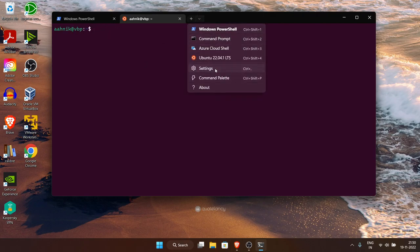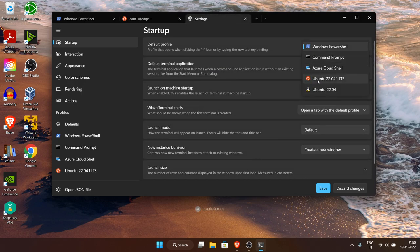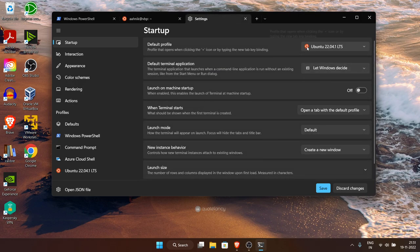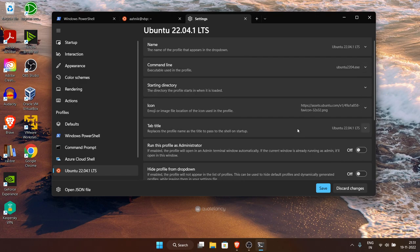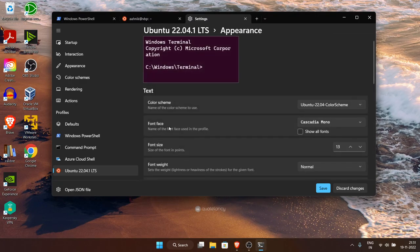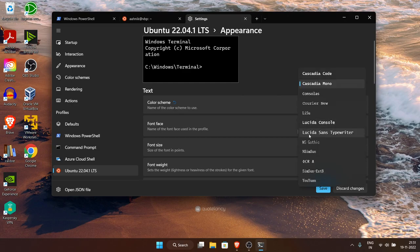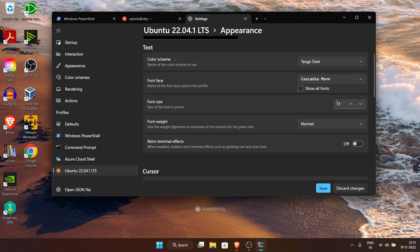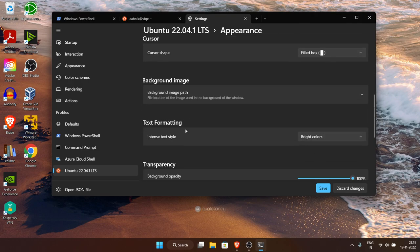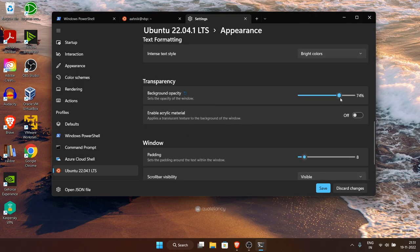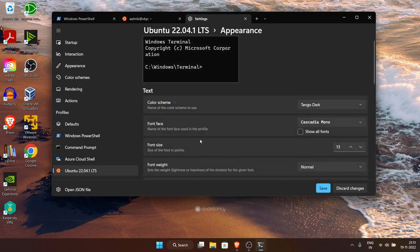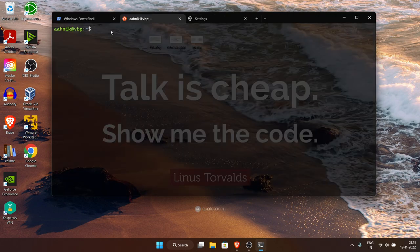Let me show you how to customize the terminal. Go to Settings, set the default profile to Ubuntu. Then go to the Ubuntu profile, scroll to the Appearance option, and change the color scheme — I'll go with Tango Dark. You can choose whatever font and font size you like. Under transparency I'll make it slightly transparent. Click Save.